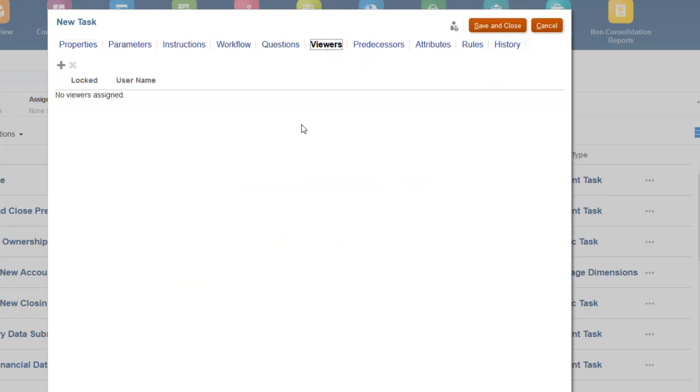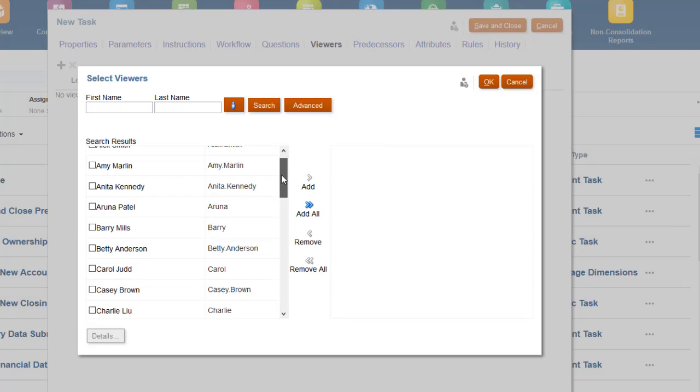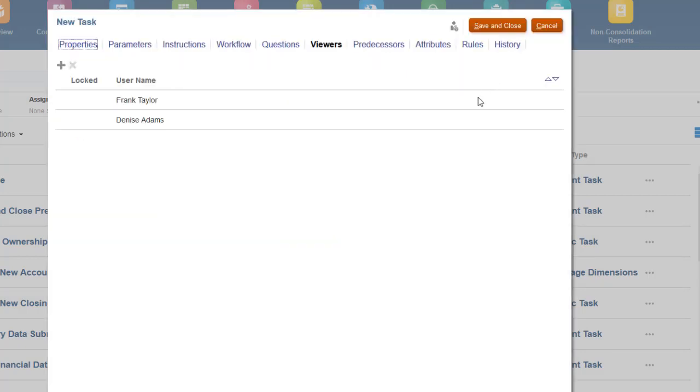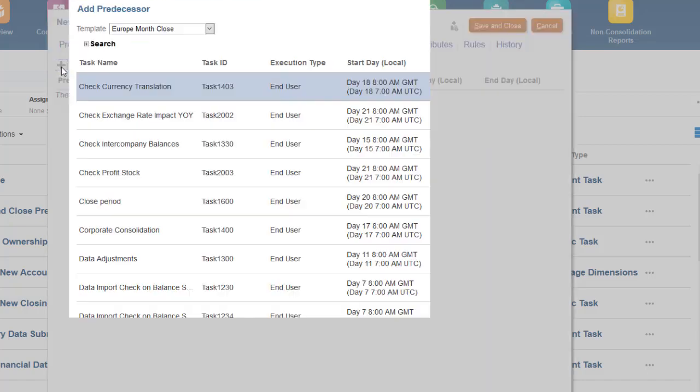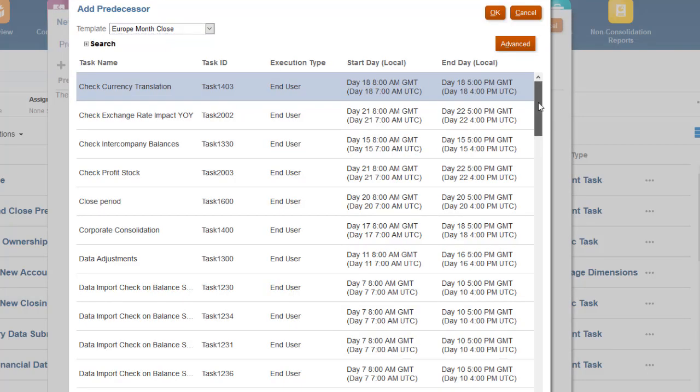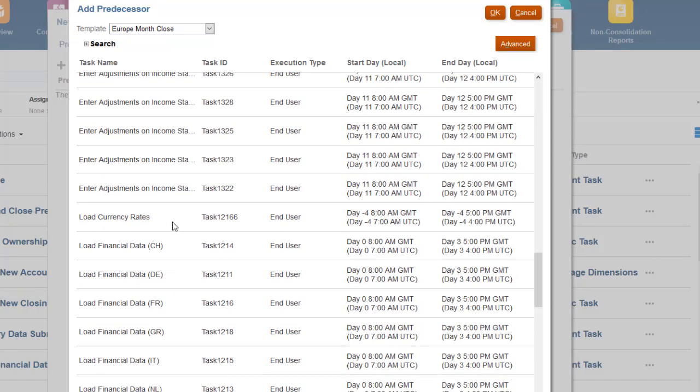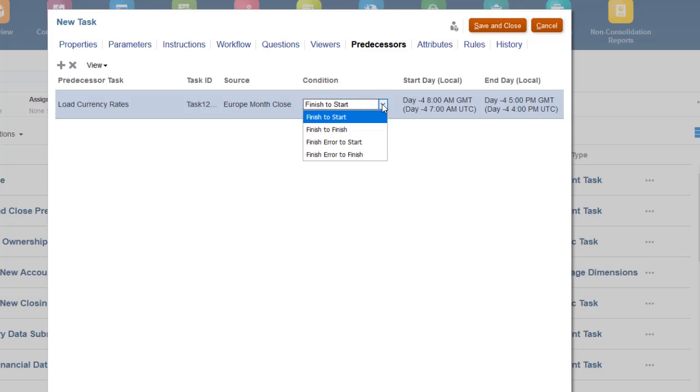You can add viewers to the task. Viewers have view-only access to the task information. You can specify a predecessor for the task. I'll select the Load Currency Rates task as predecessor. The current task will not change its status from Pending to Open until the predecessor task is in the specified condition.